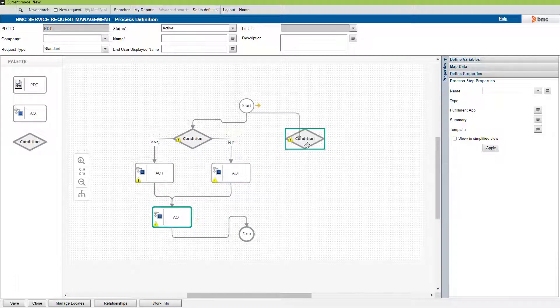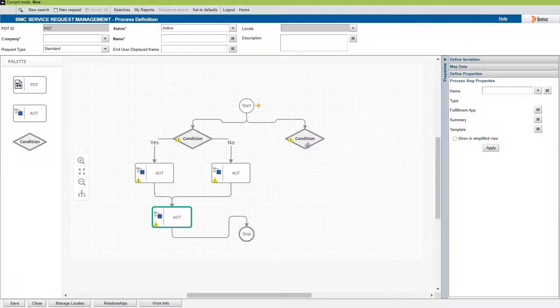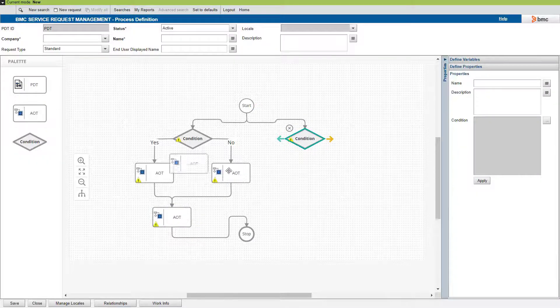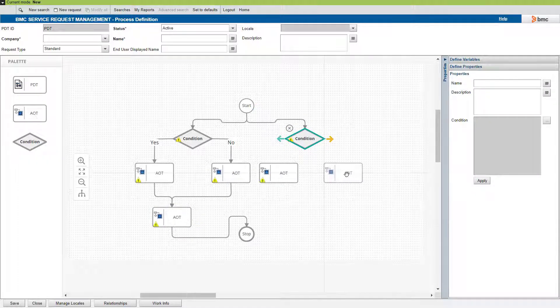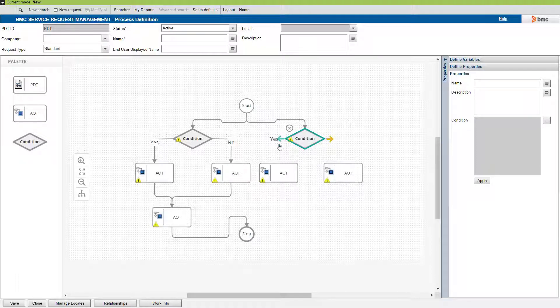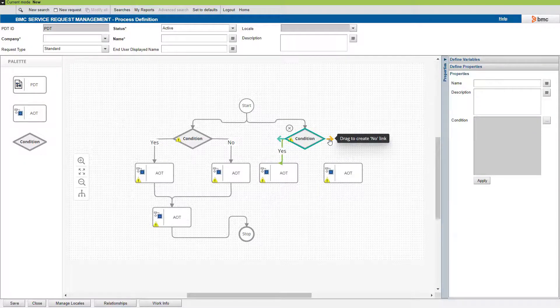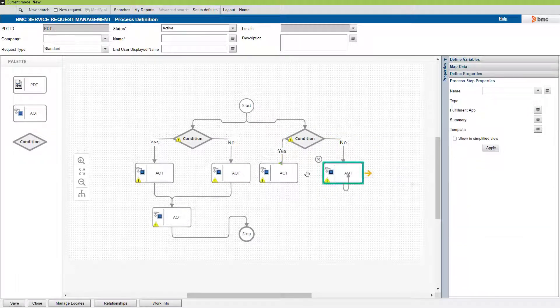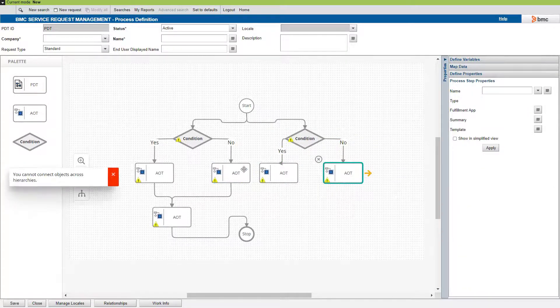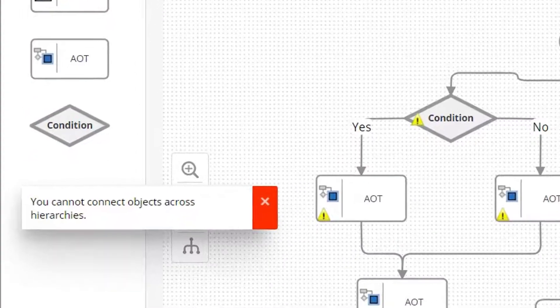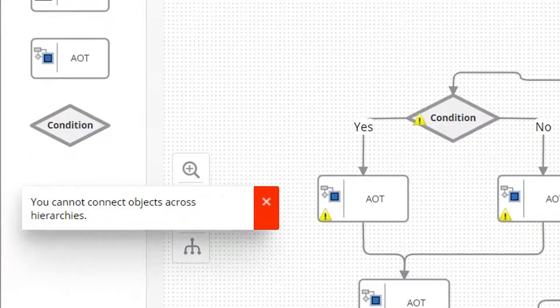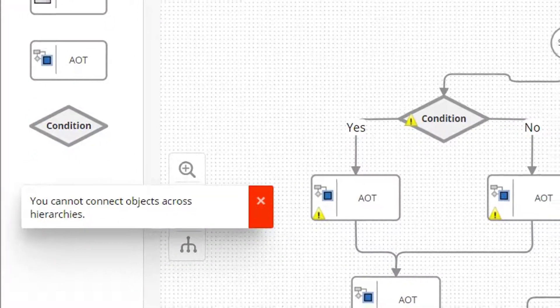Let's introduce one more condition here. Here we will get an error if we try to connect the target objects of one condition with that of the other. Because, linking across hierarchies is not allowed.